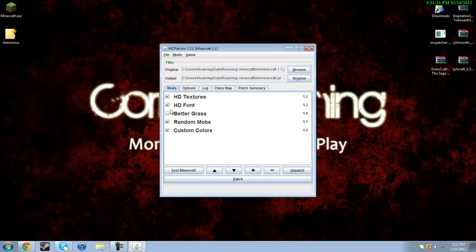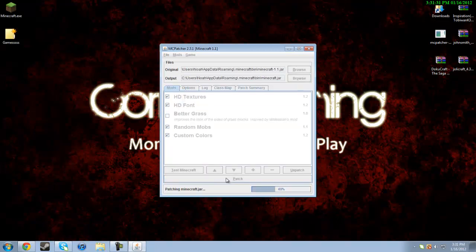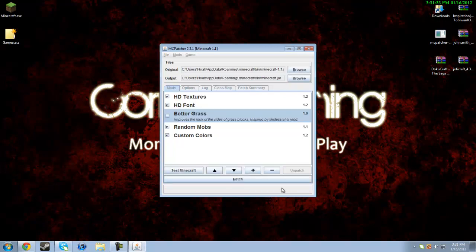Now all the options are checked perfectly, but if you want to, it's optional, you can check better grass. I don't like it so I'm going to leave it unchecked. But then just click the big patch button at the bottom, and it should take less than two seconds to patch your Minecraft for HD texture packs.